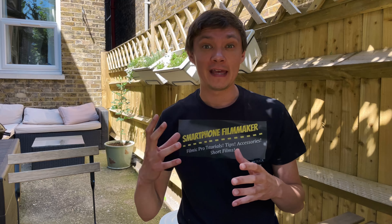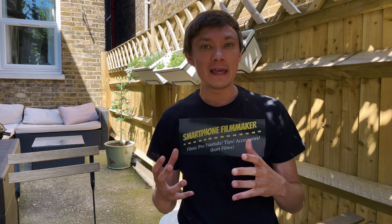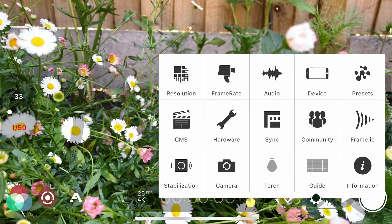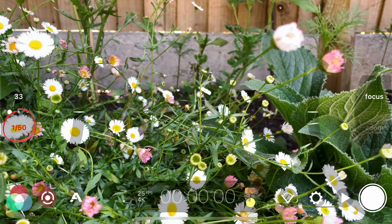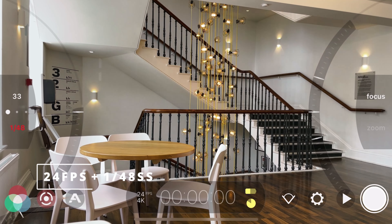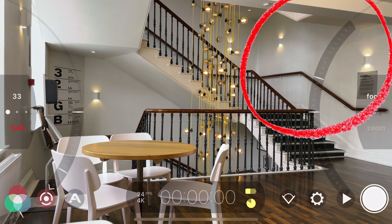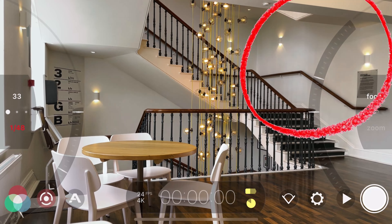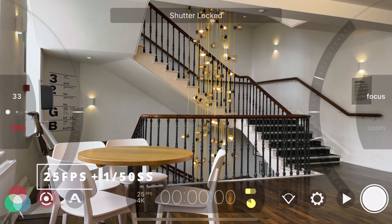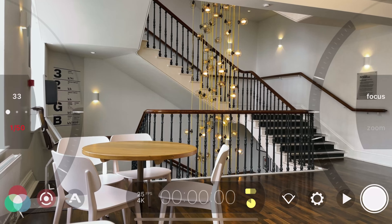Now because I'm in the UK, in Europe, our energy frequencies are slightly different to those in America, Canada, and those kinds of countries. So here I use 1 over 50 shutter speed and match that with 25 frames per second. The reason is that the energy frequency differences in Europe can cause a light rippling effect on your screen when filming at 24fps with a 1/48 shutter speed. By bumping that up to 25 frames per second and 1 over 50, we still get the motion blur — it looks identical to 24fps — and you avoid that light rippling effect.